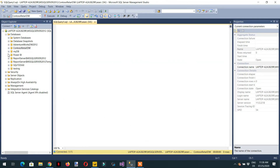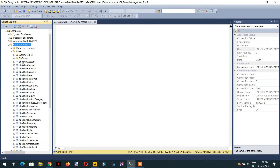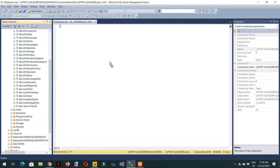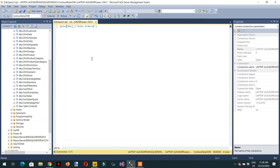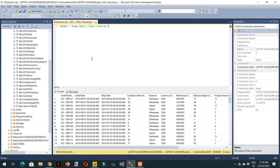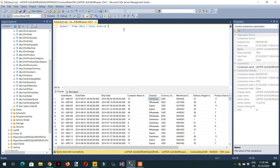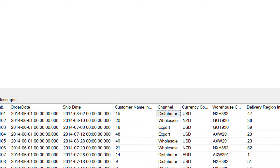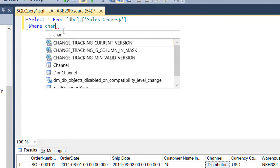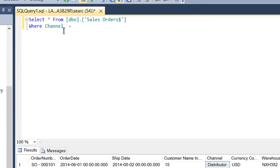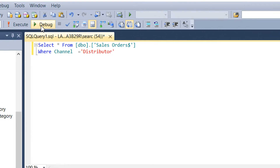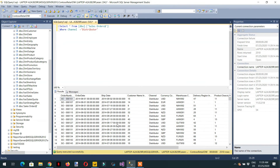To explain what is happening, the equivalent SQL would be: select all rows from the table where channel equals 'distributor'. Here you can see we are getting 2,510 rows for the distributor channel, and in the same way we get rows for the distributor, wholesale, and export channels.